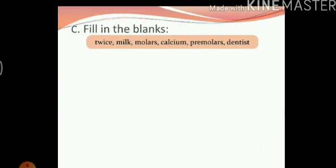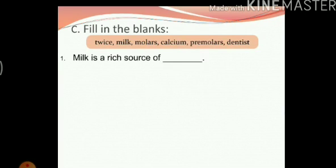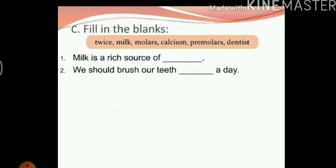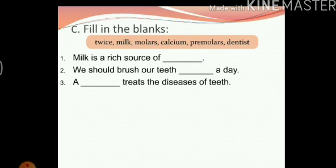Next question is fill in the blanks. You have a set of words to use as answers. Milk is a rich source of — the answer is calcium. We should brush our teeth — the answer is twice a day. A blank treats the diseases of teeth — the answer will be dentist. A dentist treats the diseases of teeth.